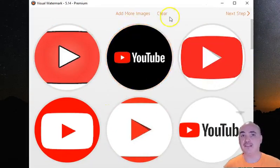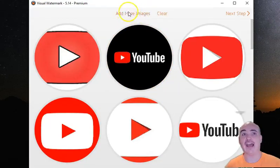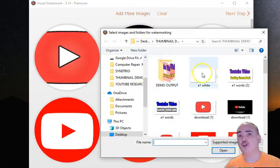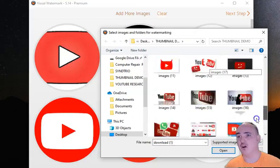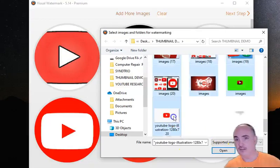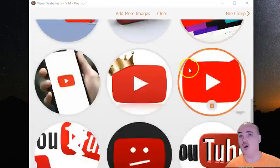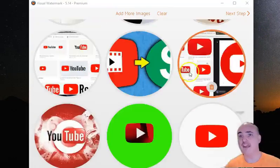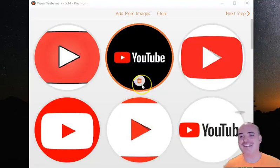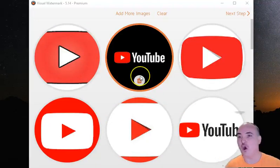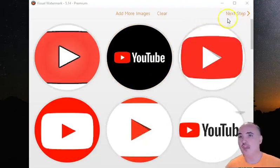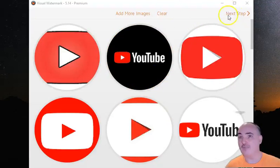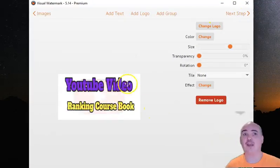So basically what you do is you add images. You go to wherever your images are, you select all your images like that, you hit open, and it's going to open them all in here. Right now remember these are all the same size, these are 1280 by 720, so they're all going to fit inside YouTube. Then all you do is after you add them super quick, you hit next step.